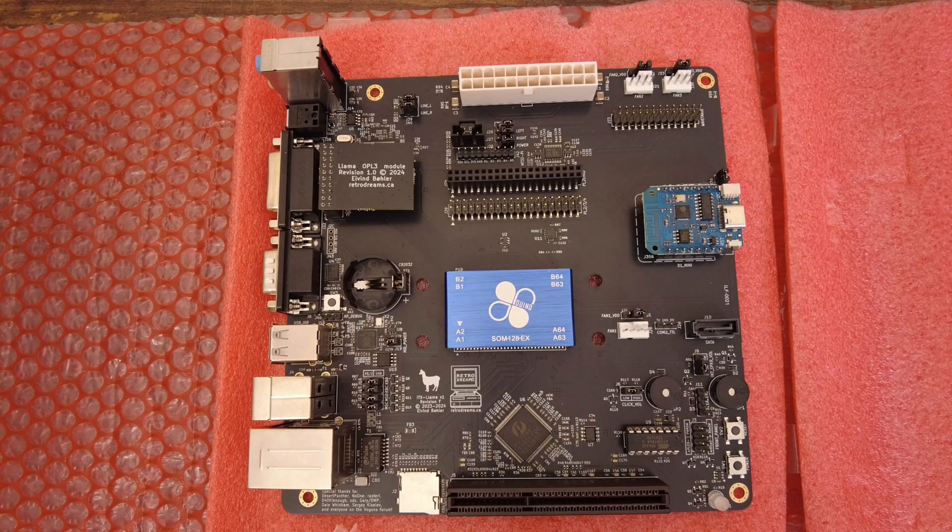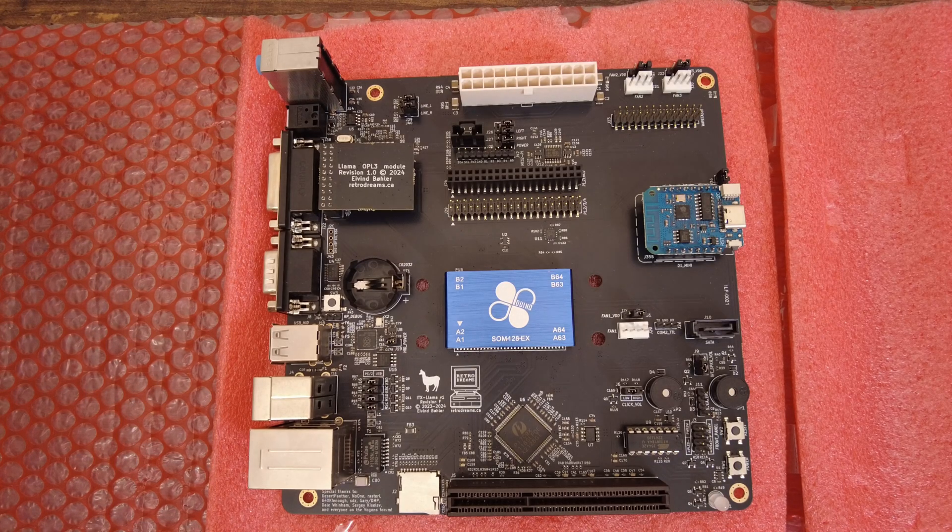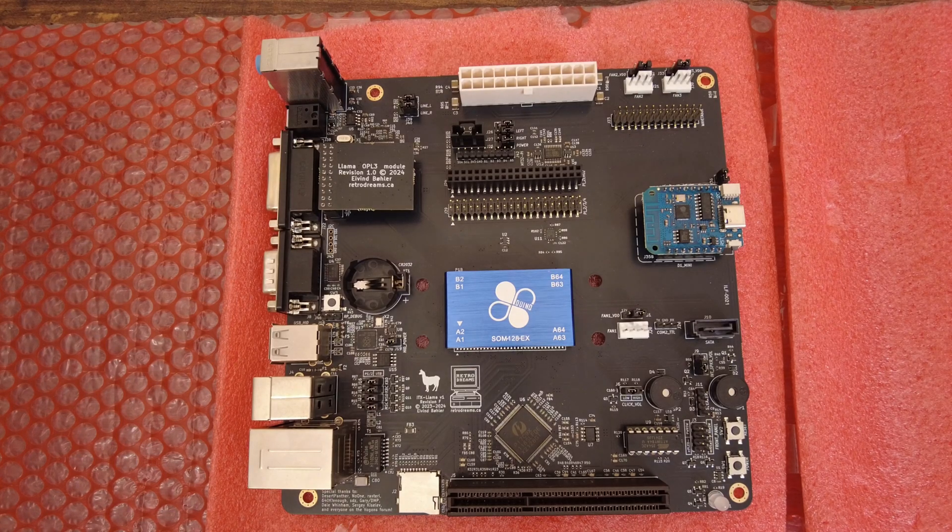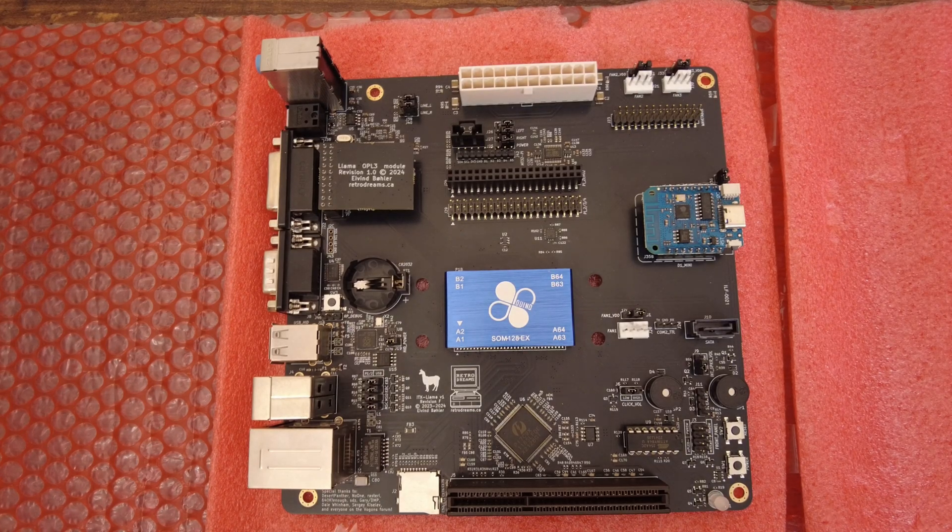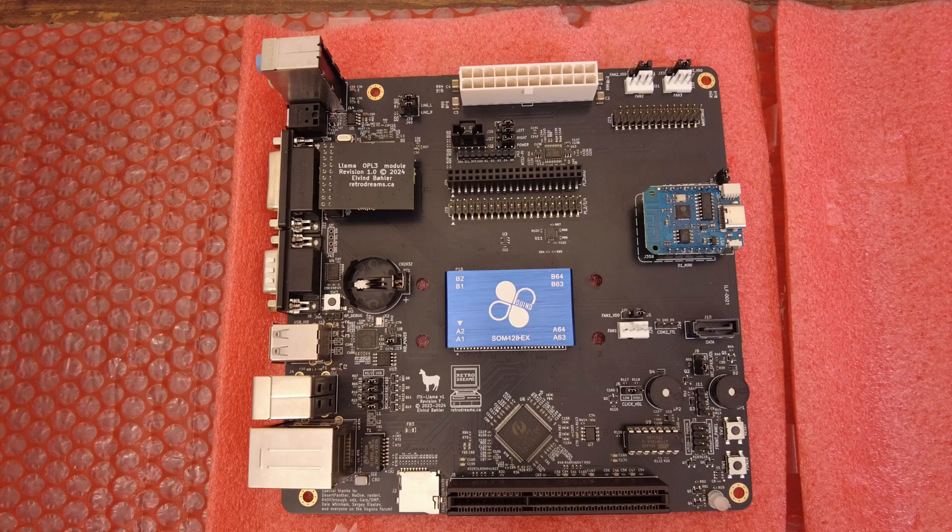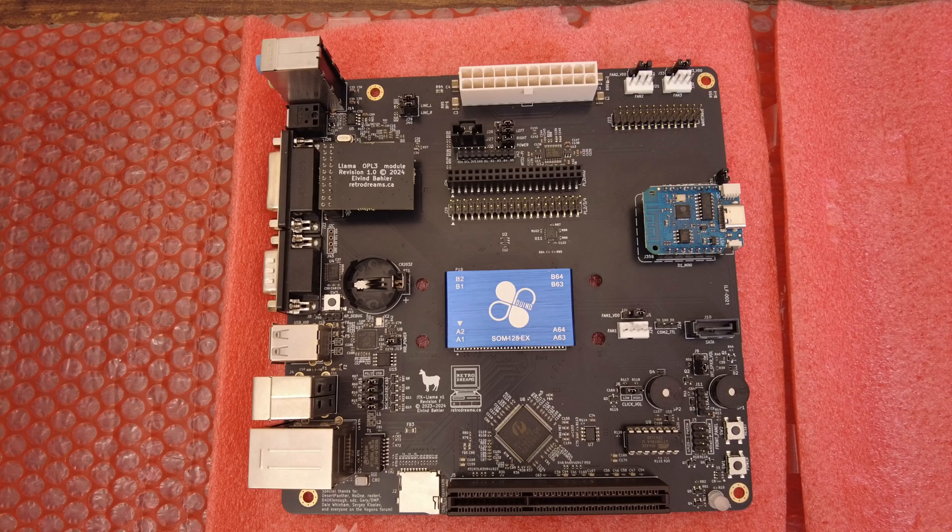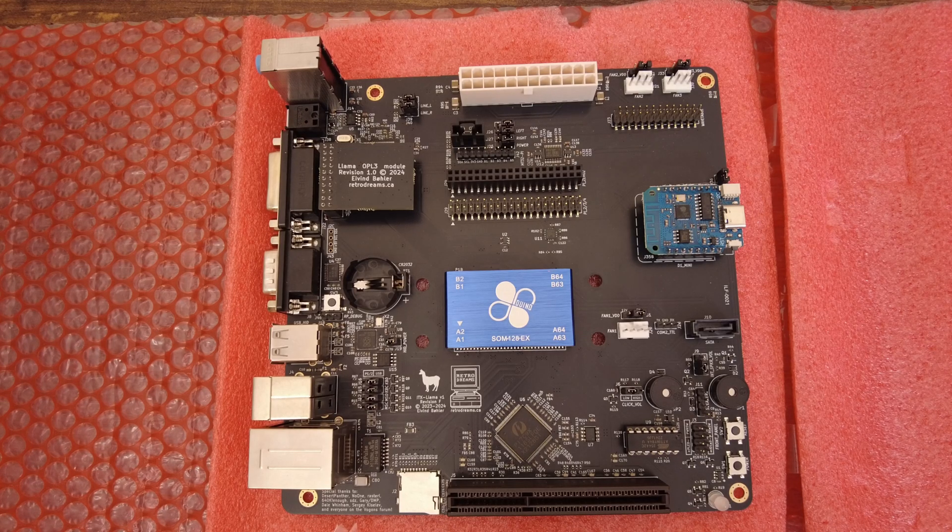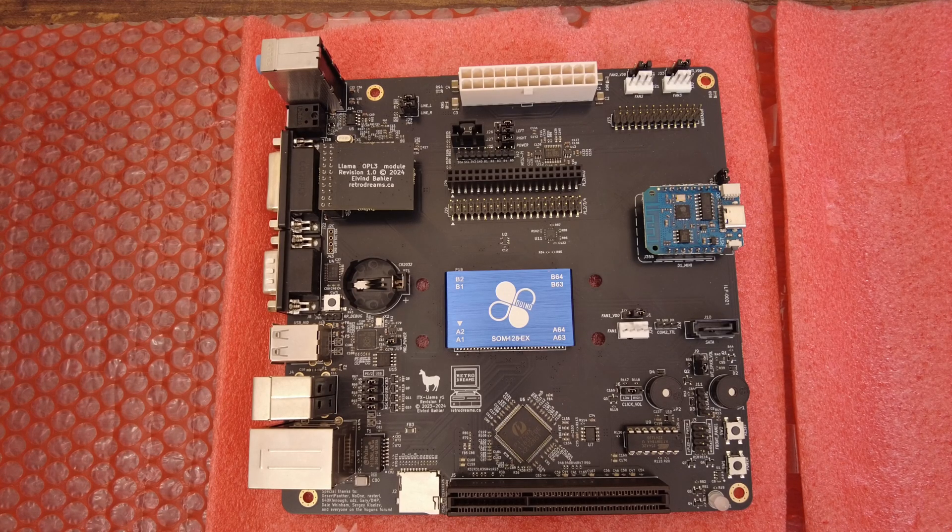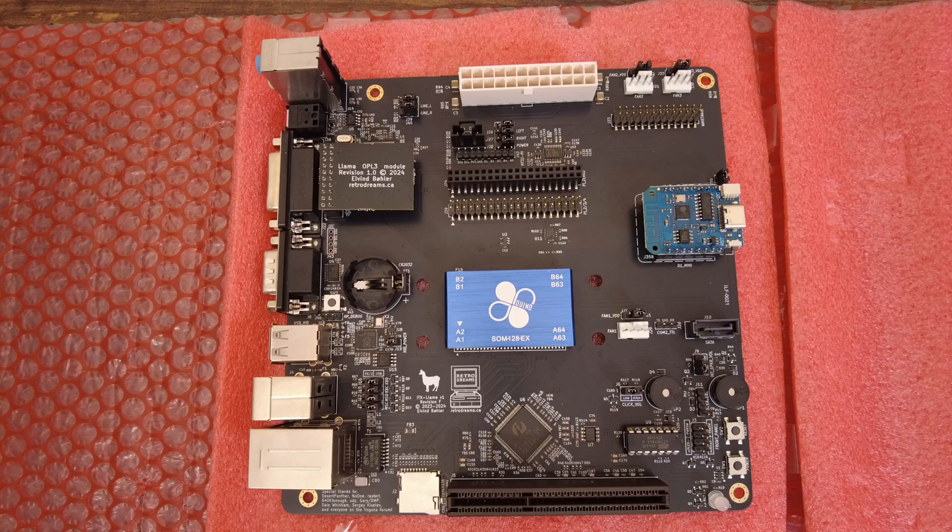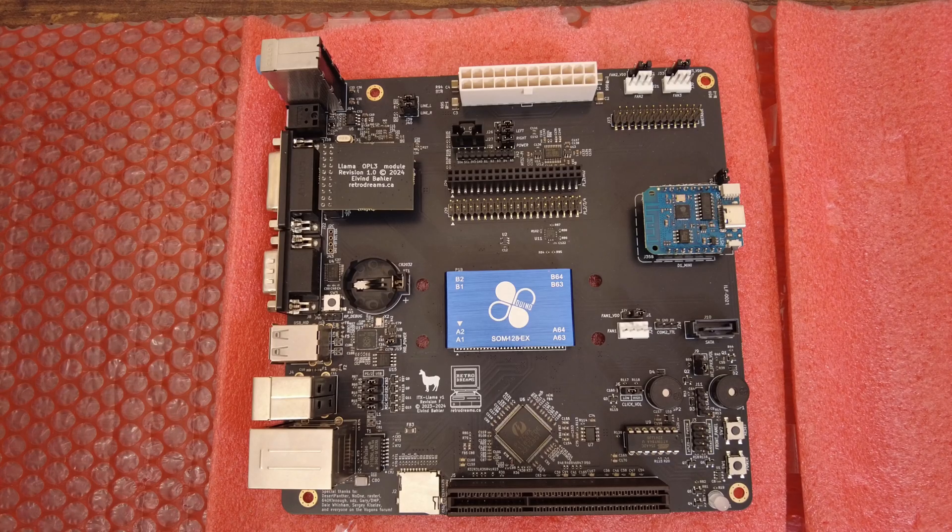I hope this video will help you make a better informed decision. If you want more information about the ITX Llama, you can check out my quick overview video, and you can also join the Discord to see if new batches are available for sale.